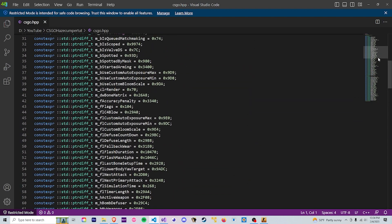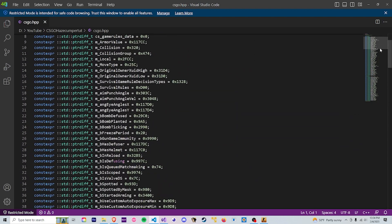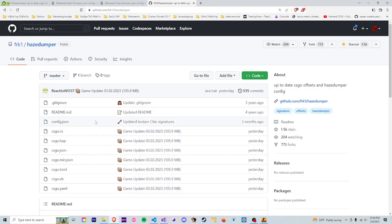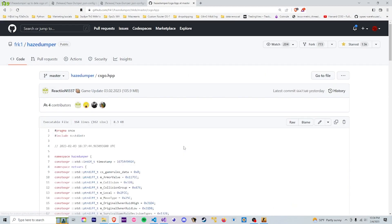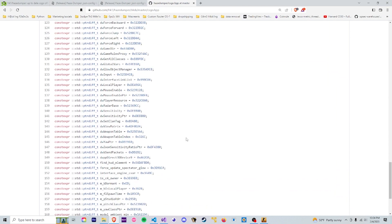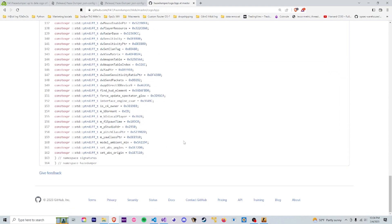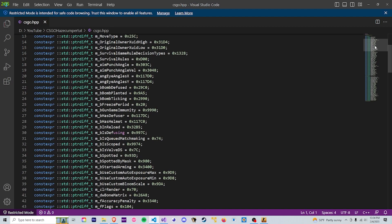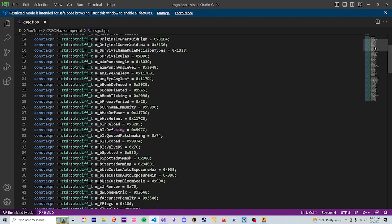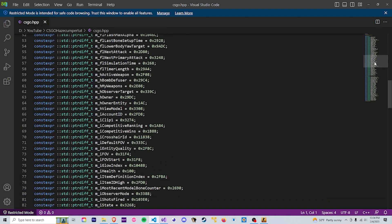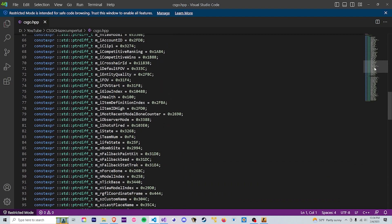This is the exact same thing that we see over here on the github. And now we can use all of these dumped offsets to actually mess with the game and play with our memory.